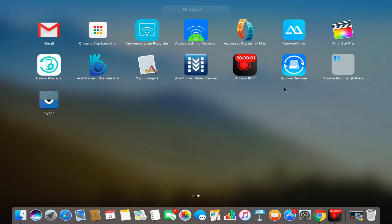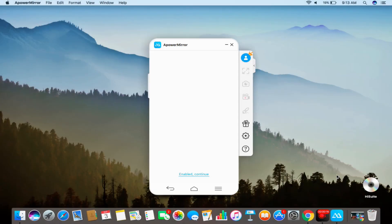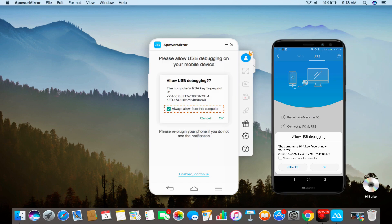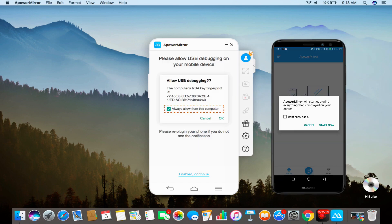After that, connect your phone to your Mac using a USB cable. Then, enable USB debugging on your device and click Start Now.